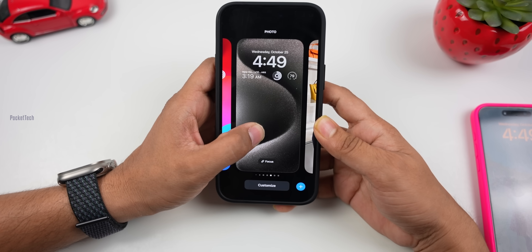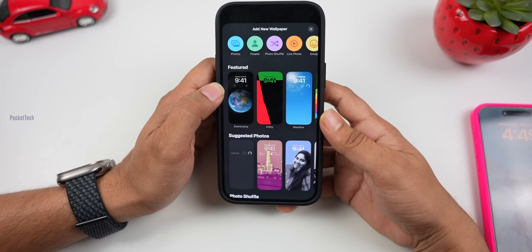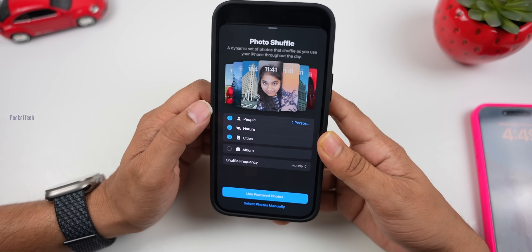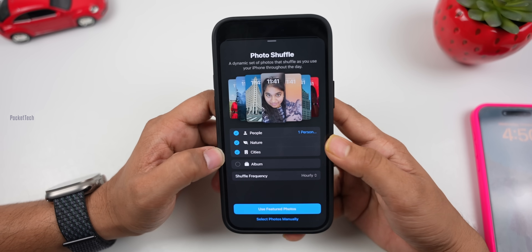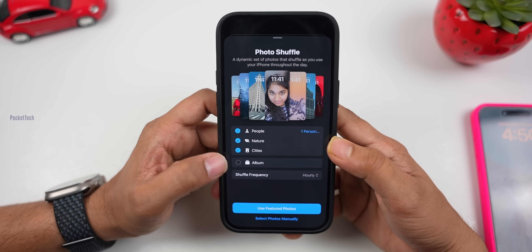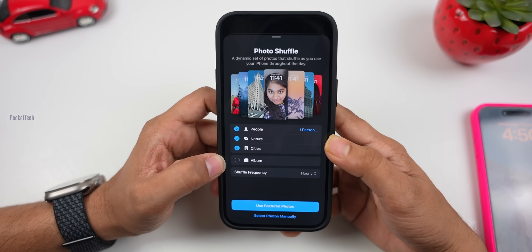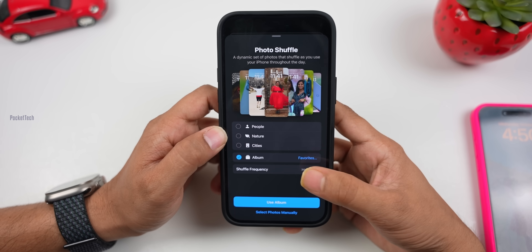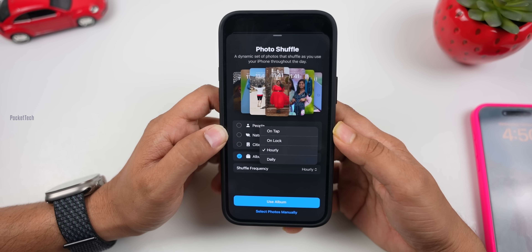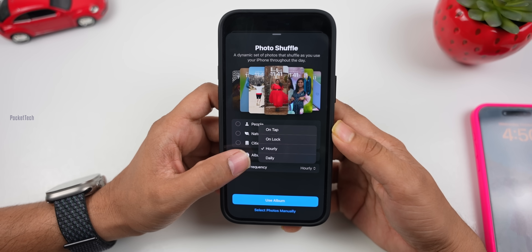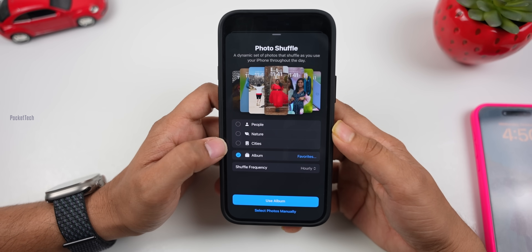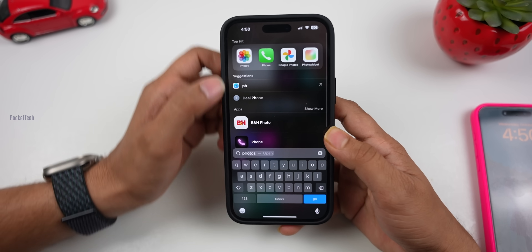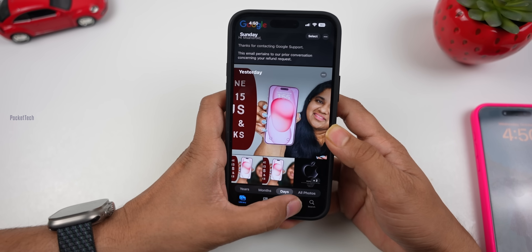The next update is for wallpapers. There is a photo shuffle option in wallpapers — you can shuffle by People, Nature, and Cities. Now there is also an album feature, so you can select an album from your phone for the shuffle. You can choose the shuffle frequency: on tap, on lock, hover, or daily. This is a very good addition if you have a group of photos in an album.